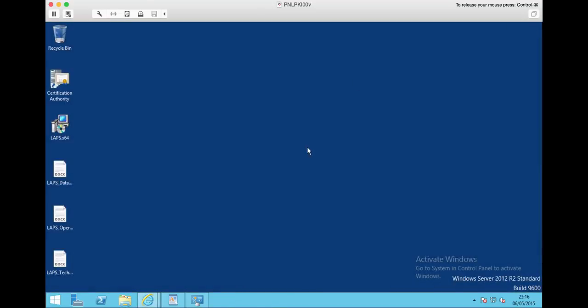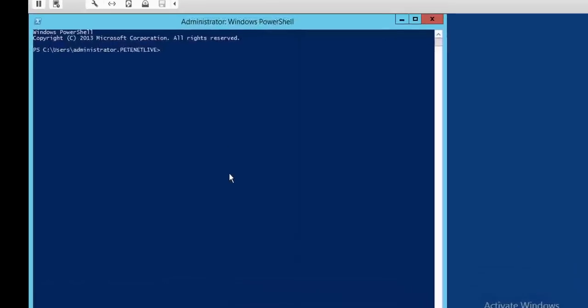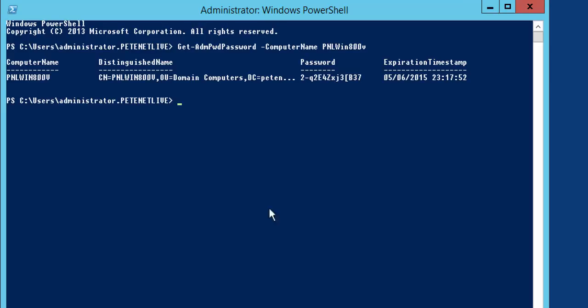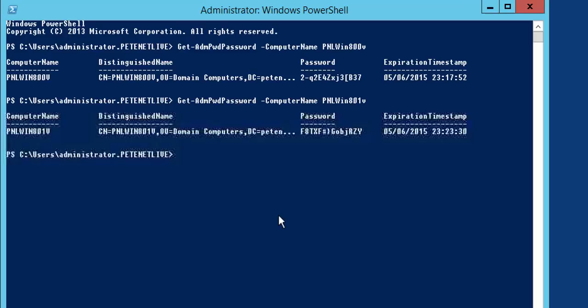Finish with that. So to actually view the password for my local machine, I can do that via PowerShell using Get-AdmPwdPassword, then specify the computer name that I want to get the local admin password for. In this case it's PNLWIN00V. If I hit return, it will show me the new local administrator password. And to prove it's not smoke and mirrors, the second one is 801, and there's the password for that.